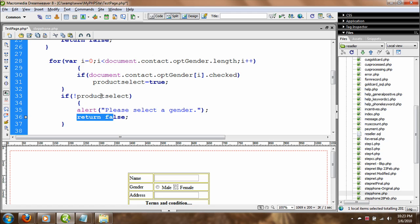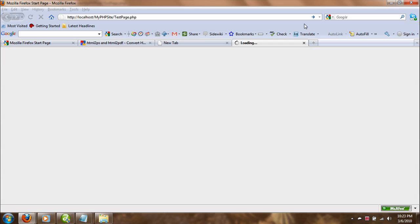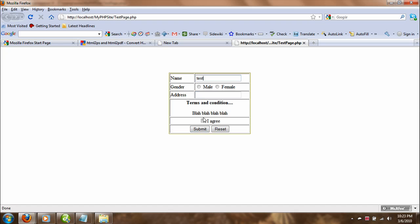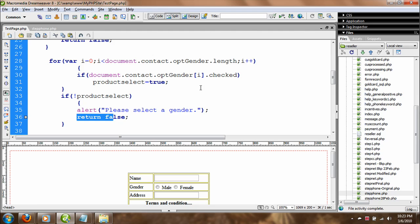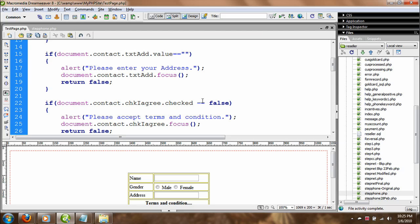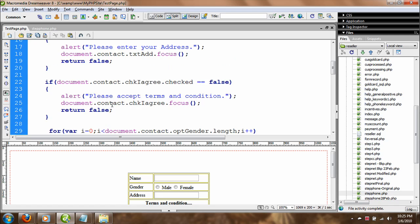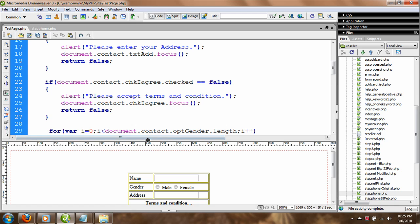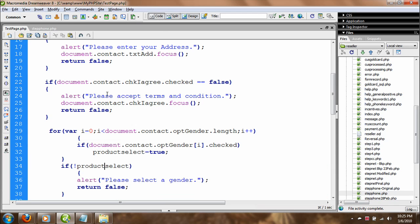We've put the code in properly and saved it. On preview, it's not asking for gender in the right sequence — the reason is I placed the gender check at the end. I should have placed it right after the name validation. So I'll switch to code view to get more room to work.